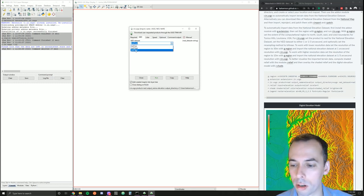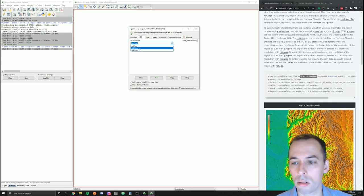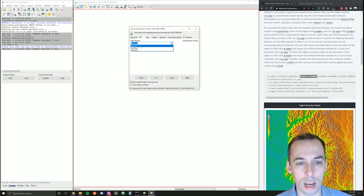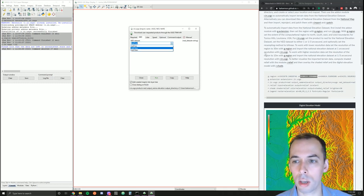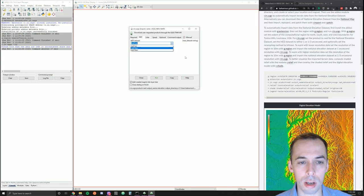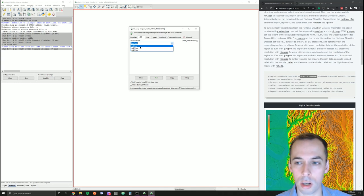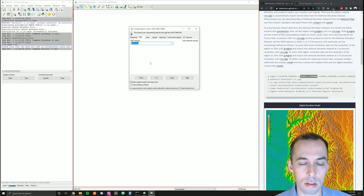For our analysis, the one-ninth arc-second is going to be much higher resolution than we need. One-third arc-second will make a very nice map of the watershed, but it's going to take longer to download and longer to run computations. If you want to do this tutorial faster, select the one arc-second at 30-meter resolution. The notes in the tutorial on my website use the one arc-second resolution.